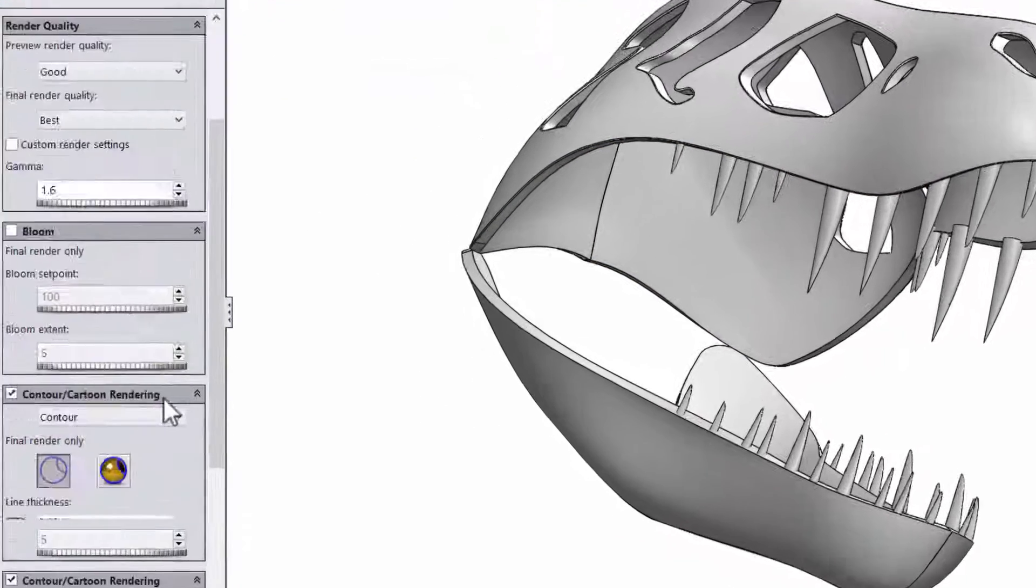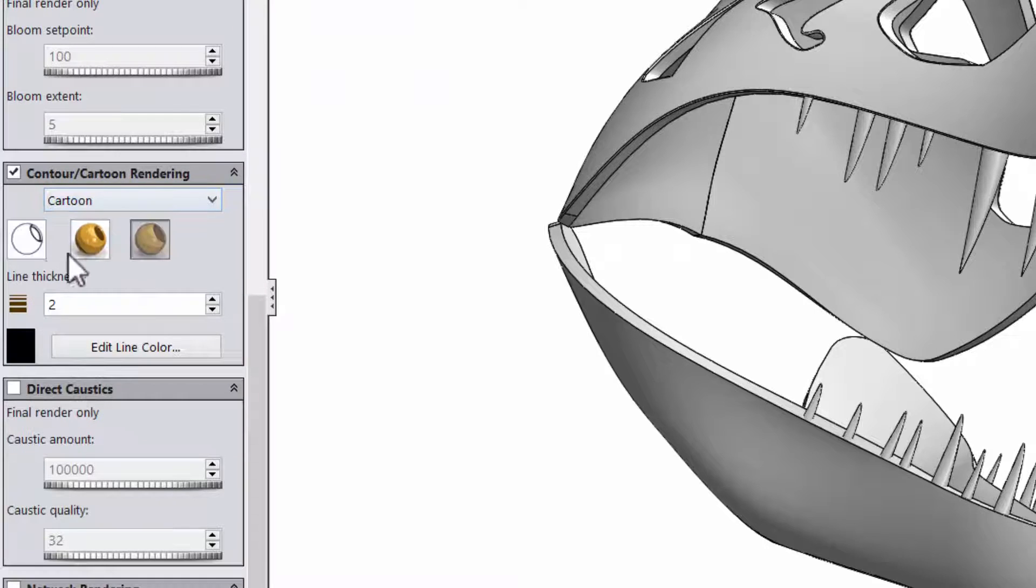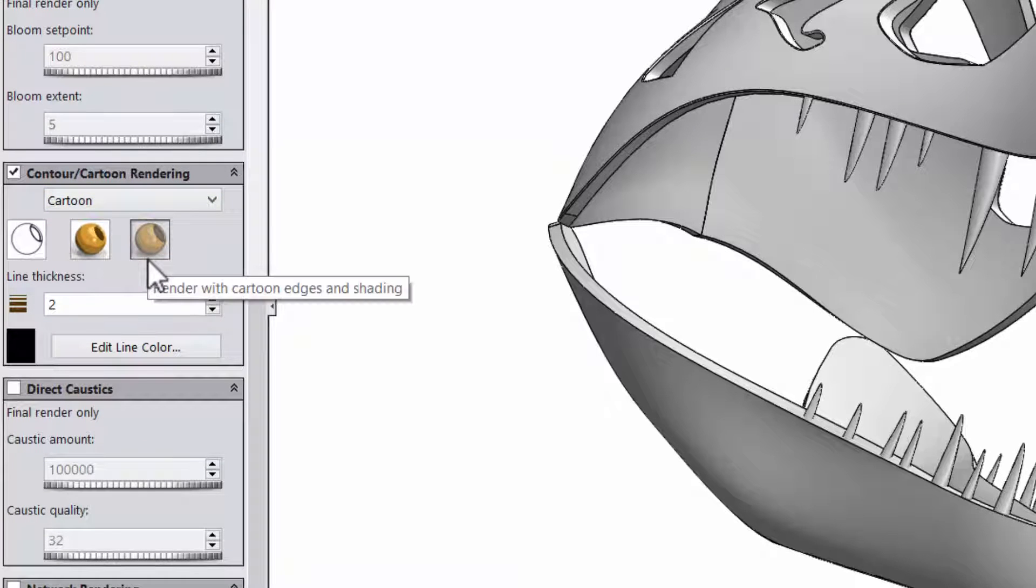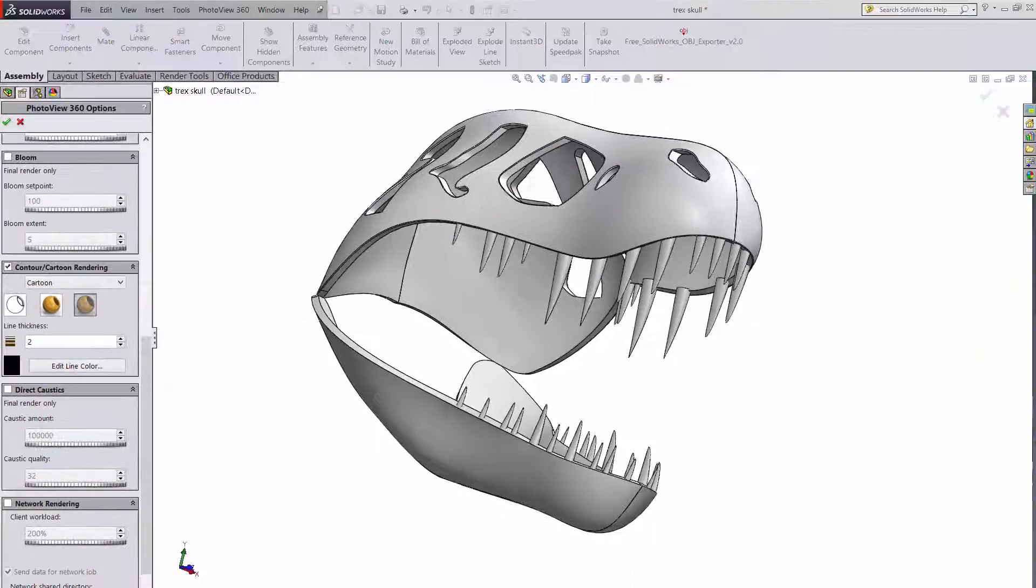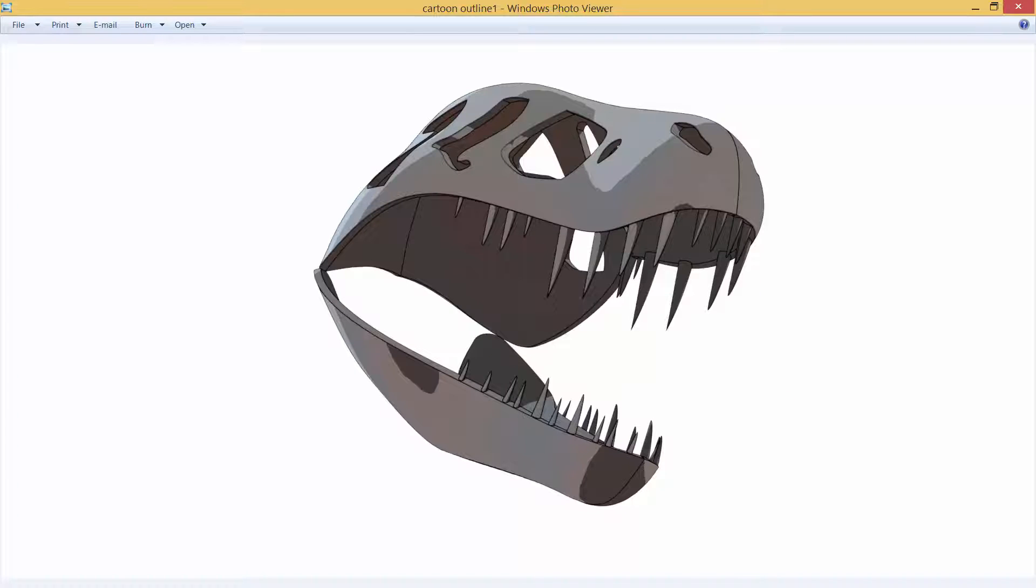The other option is cartoon. You can make a cartoon outline, a cartoon, or a cartoon with an outline. This is what the cartoon with outline looks like.